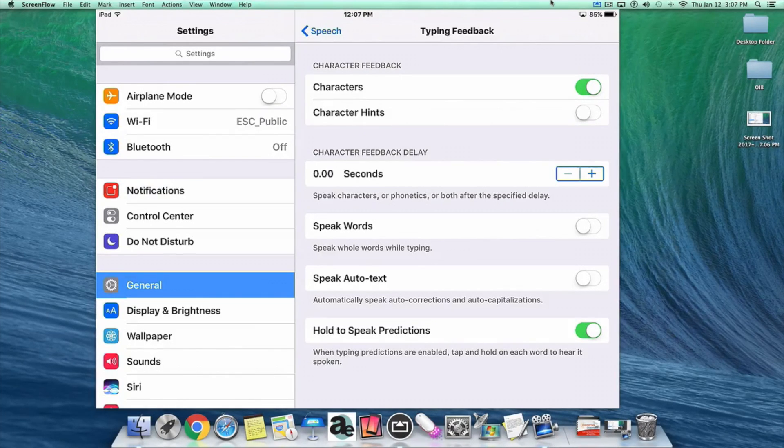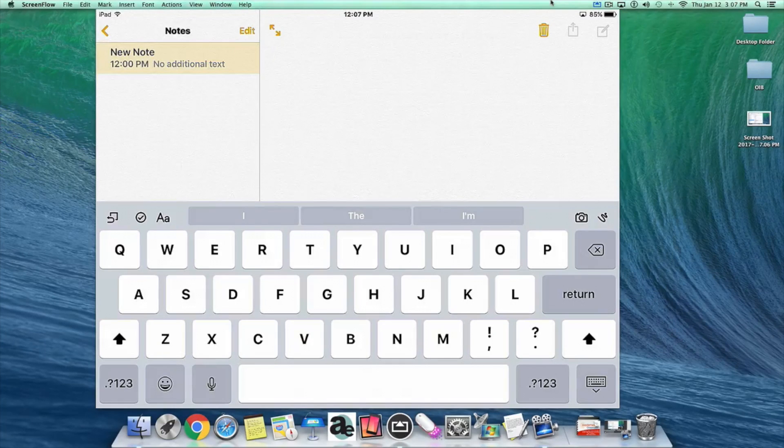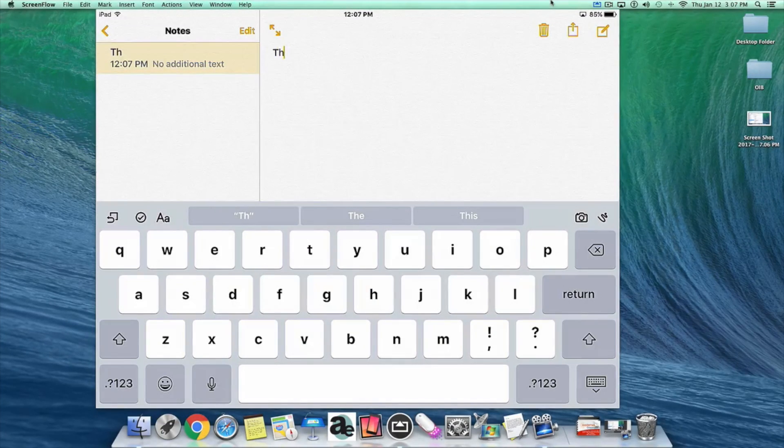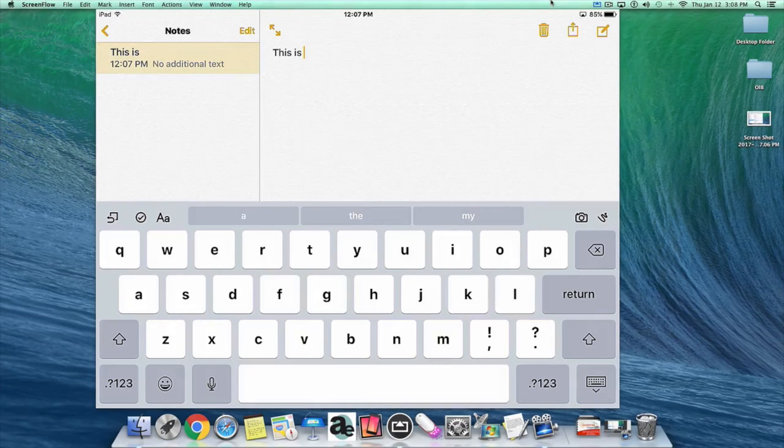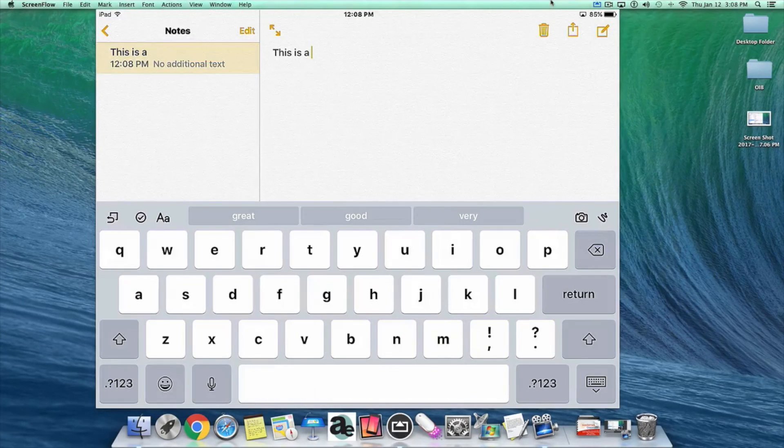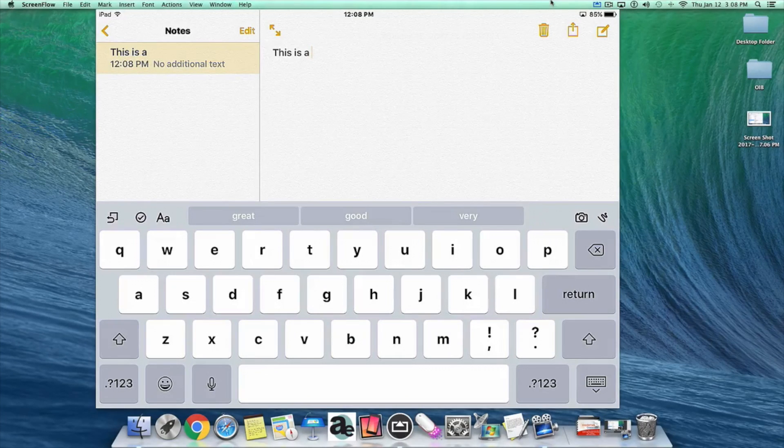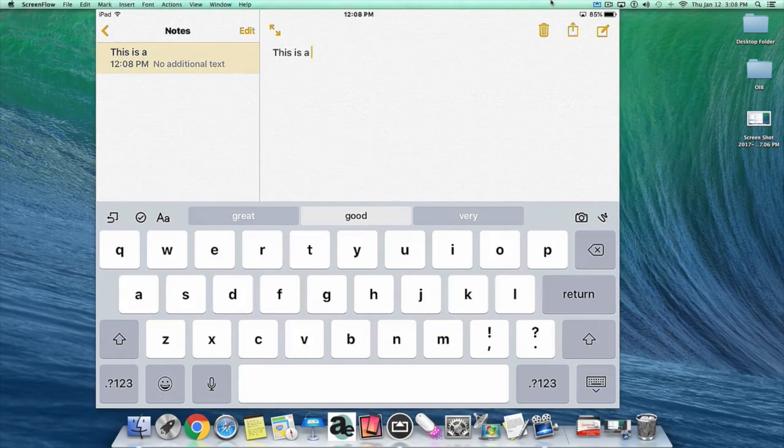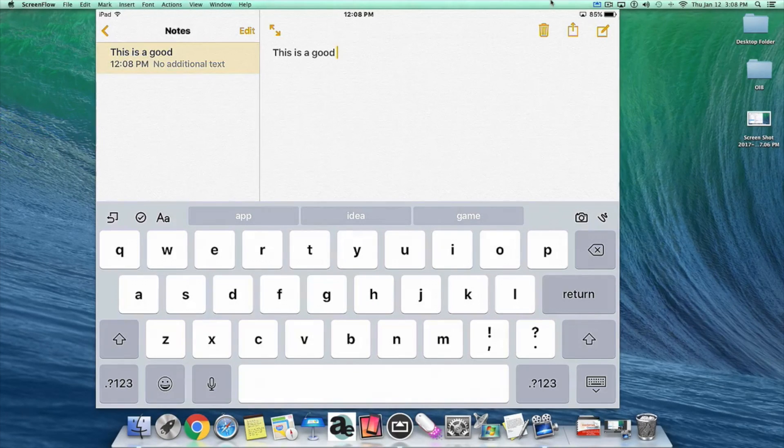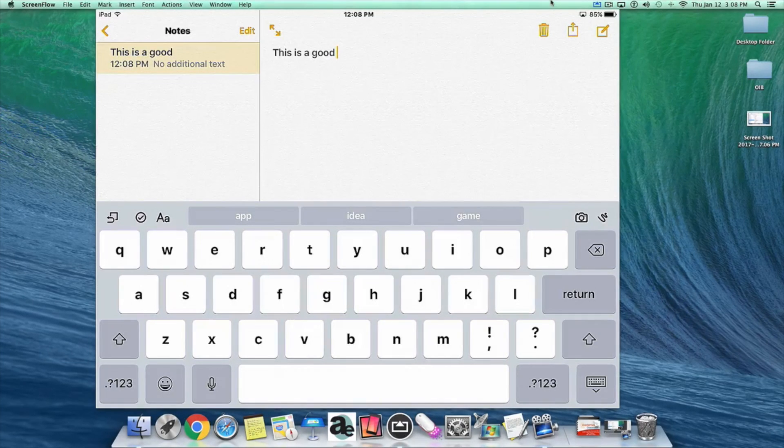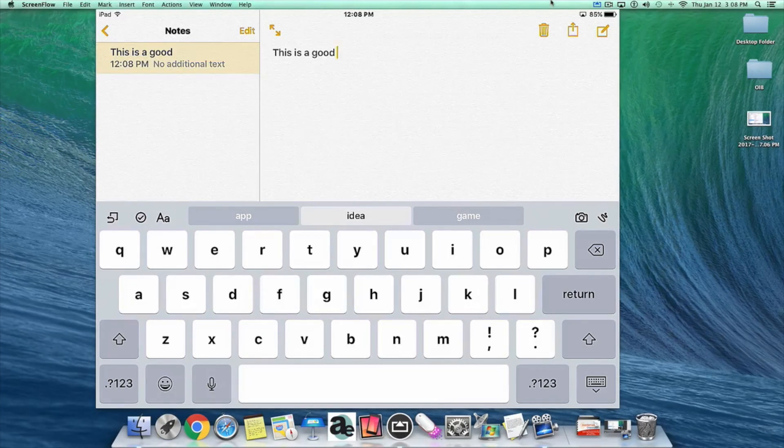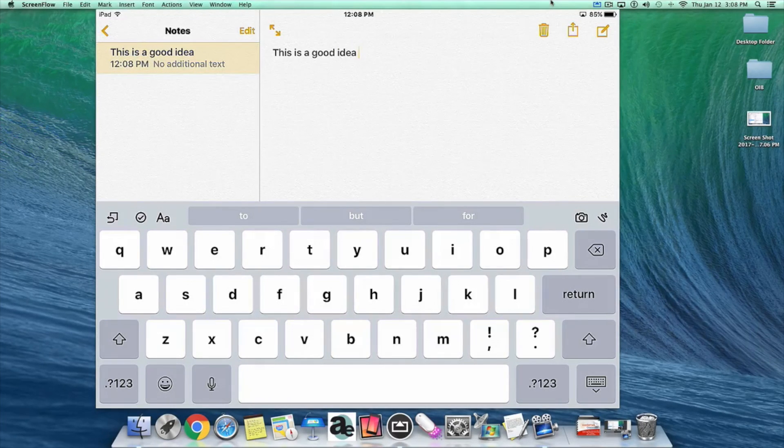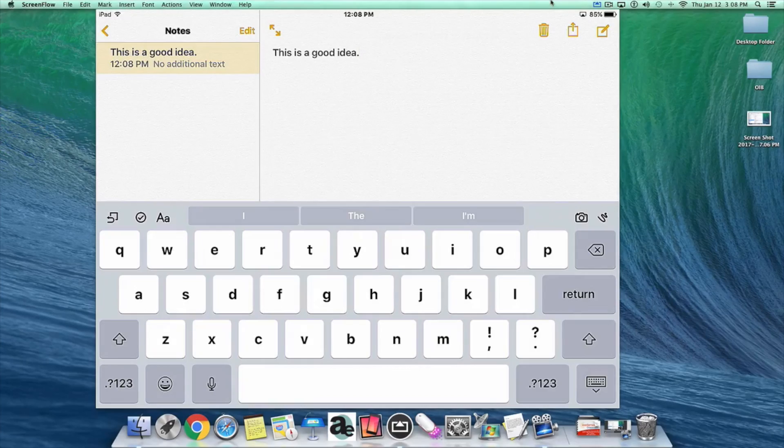Now let me demonstrate with the Notes app. I'm going to type on the on-screen keyboard, so listen to this: Capital T, H, I, S, I, S, A. Now I'm going to choose the second word prediction on top of the on-screen keyboard by holding on that button. Good. It reads that word and when I let go of my finger, it inserts that word into my note. I'll do the same thing for the next word. I hold on to the second word prediction. Idea. It reads that word, then I let go of my finger and it inserts that word. I'm going to finish it with a punctuation mark. Period.